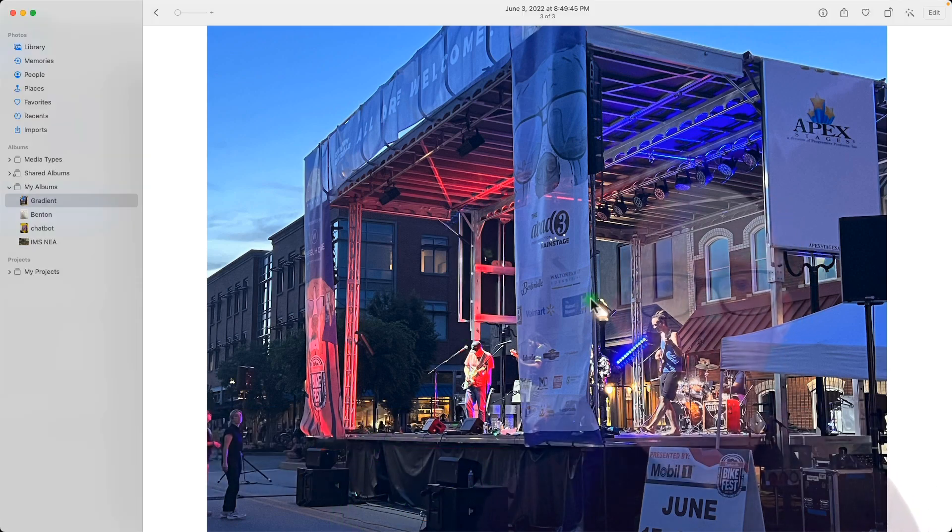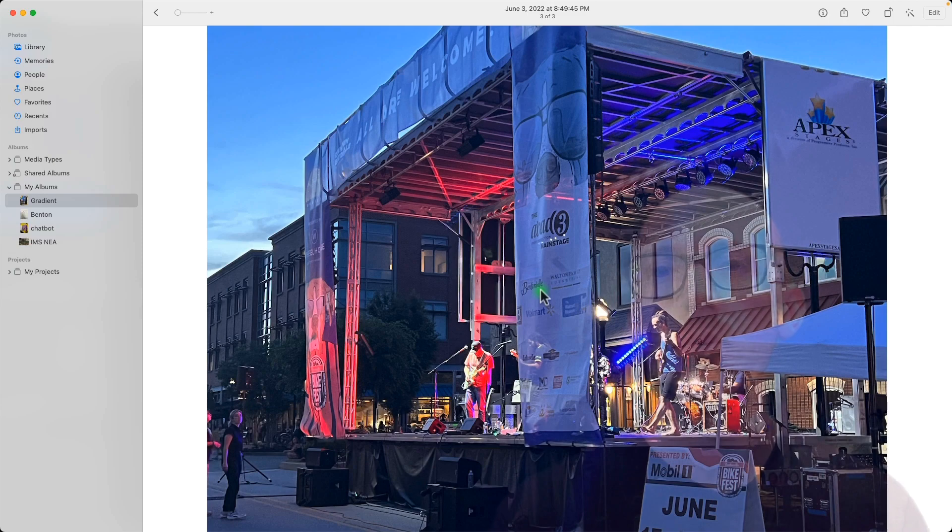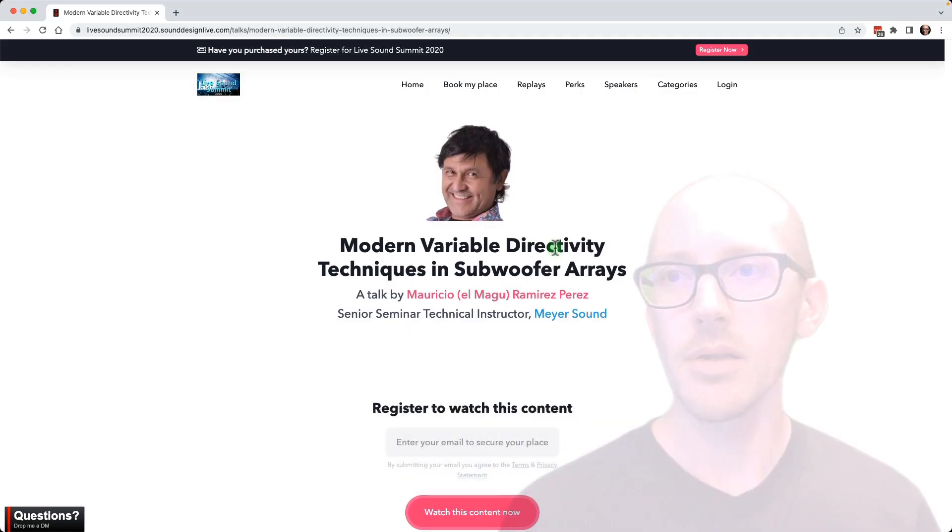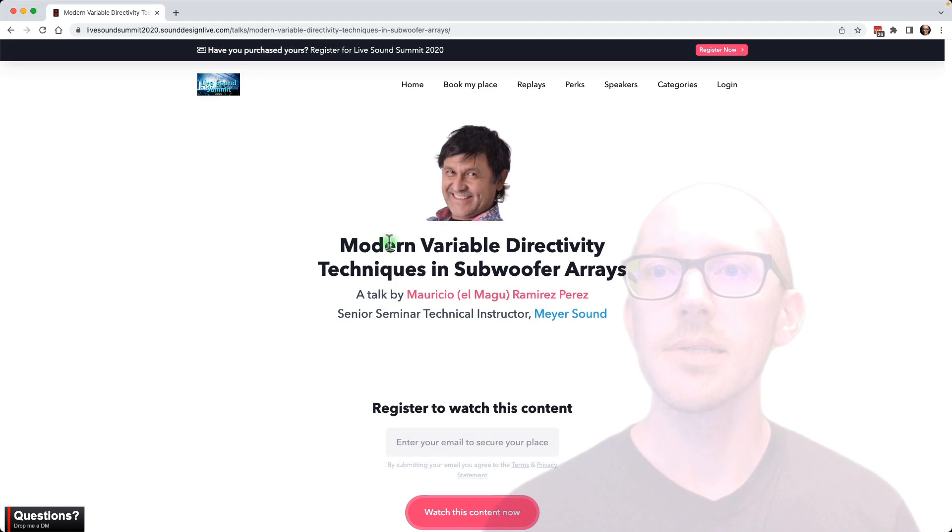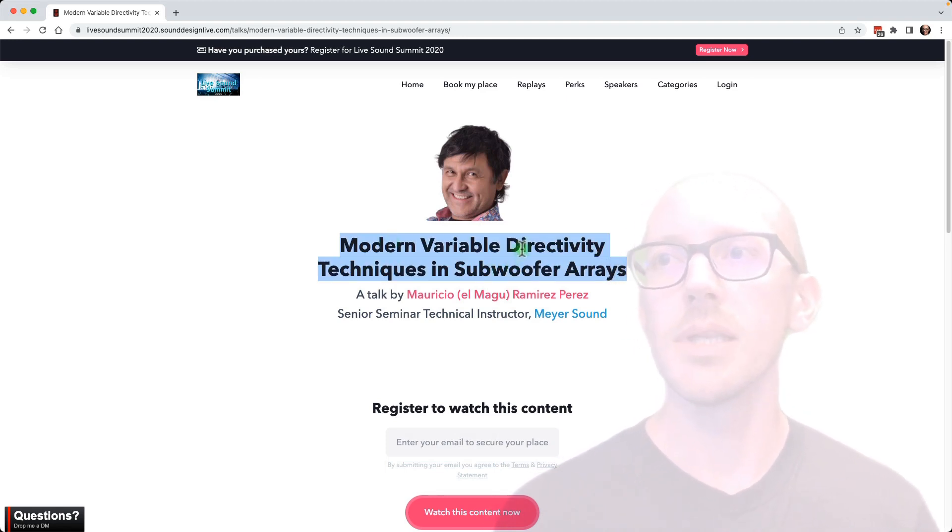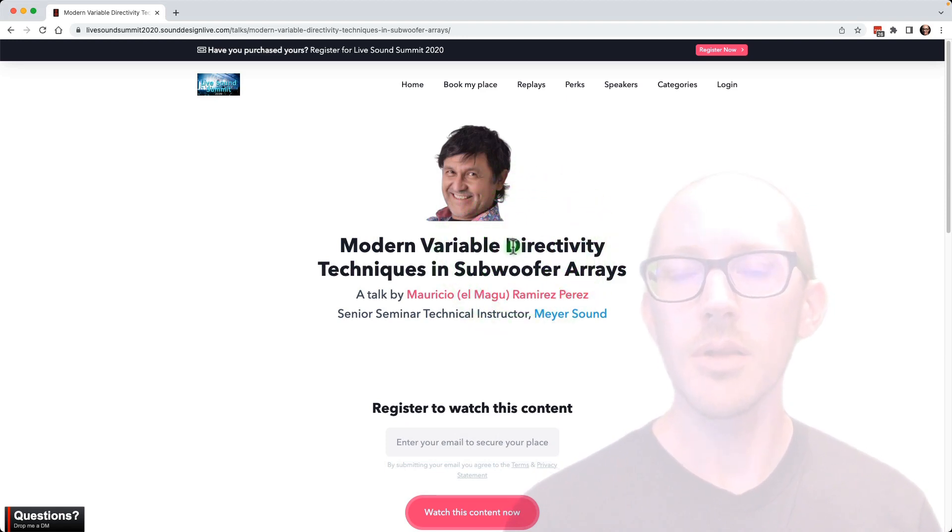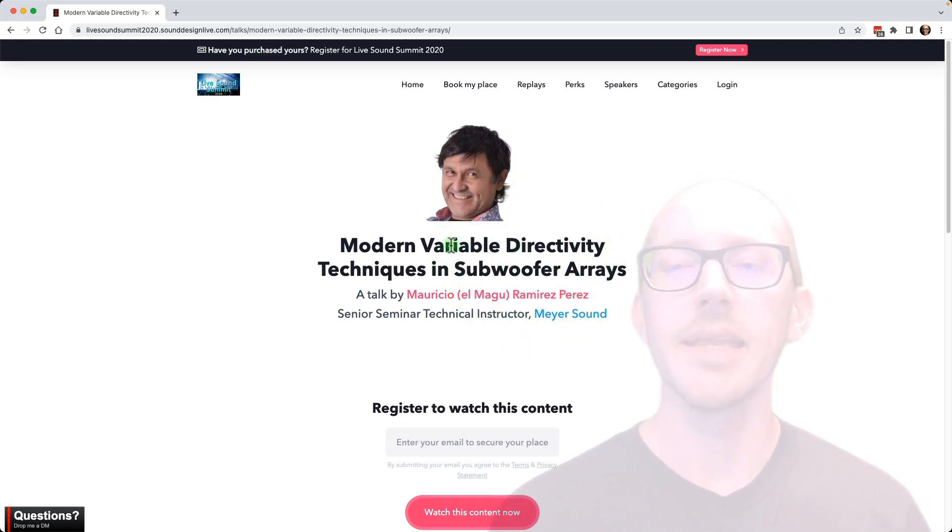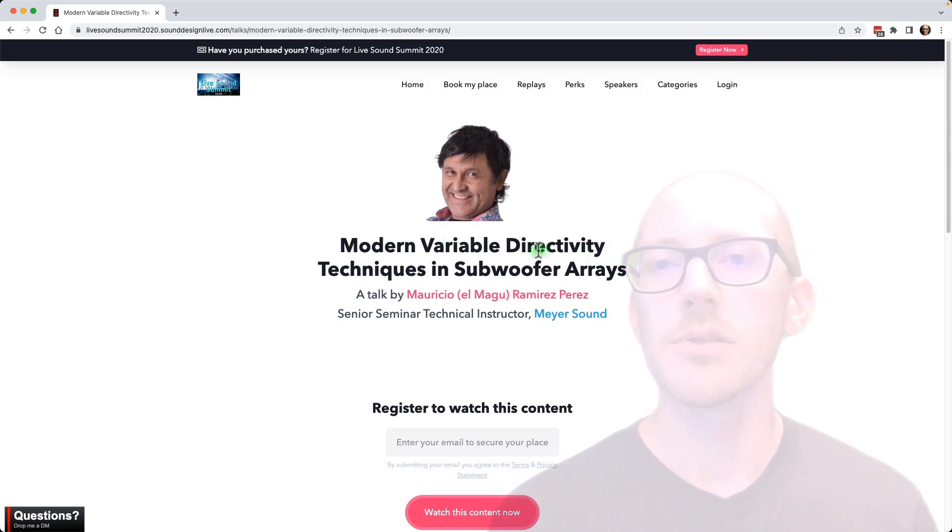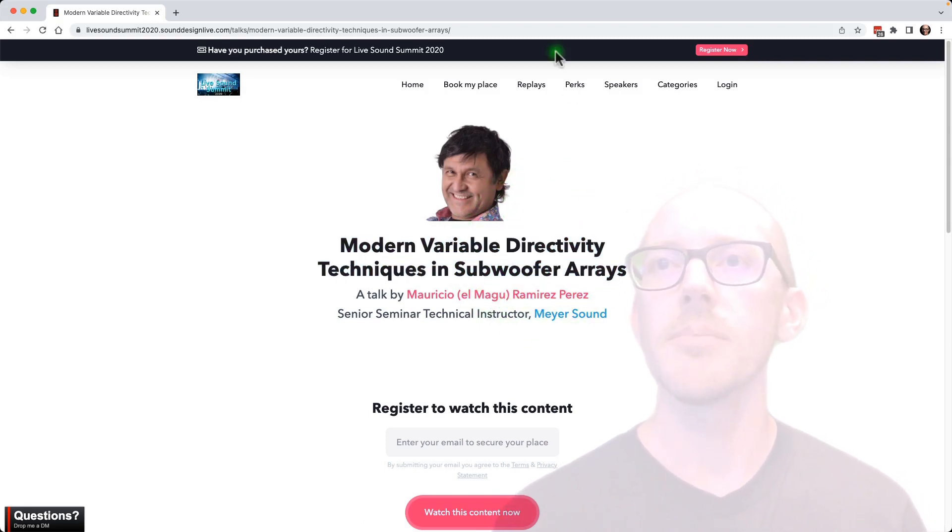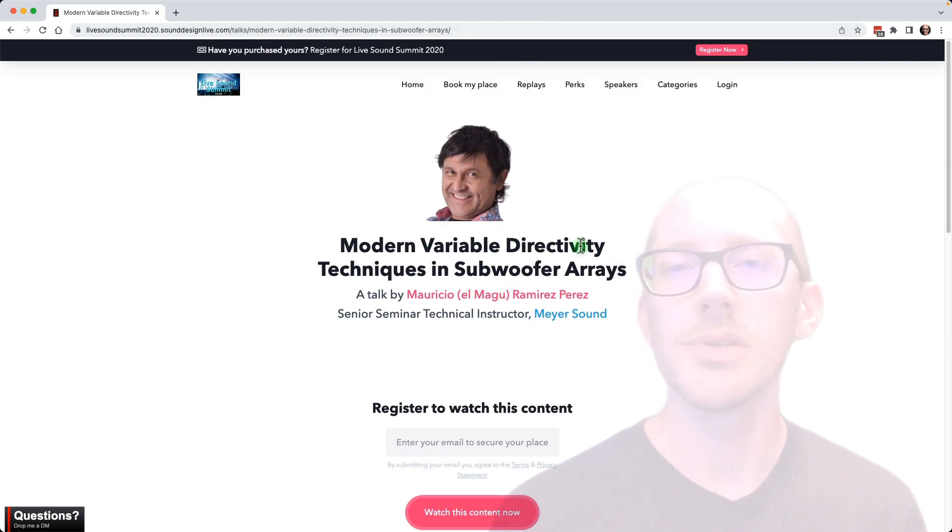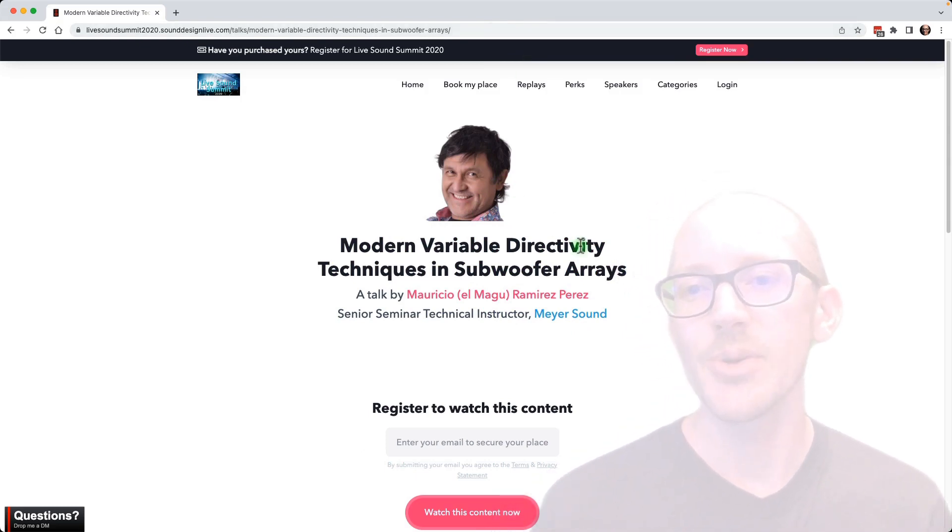So if this interests you and you want to go much deeper into it, I learned about all of this from Mauricio Ramirez and he gave a presentation at a recent Live Sound Summit that is all about gradient arrays. And he goes through many variations and I think it's almost two and a half hours long. So if you're interested in this subject, I definitely recommend it. I will put a link to that below this video.